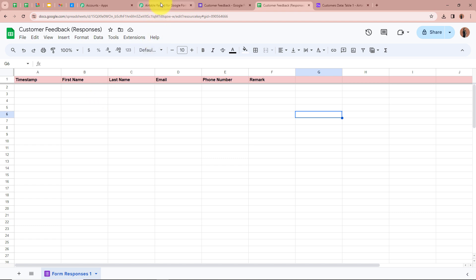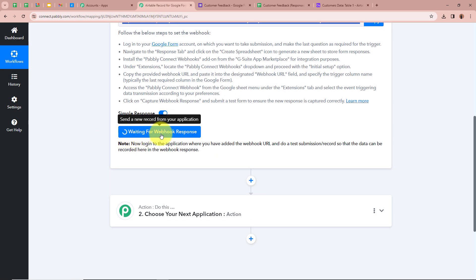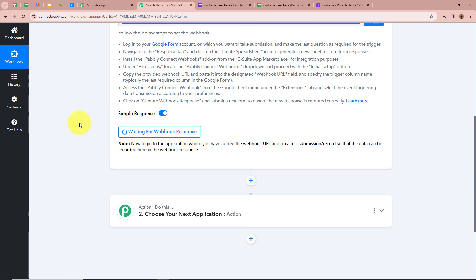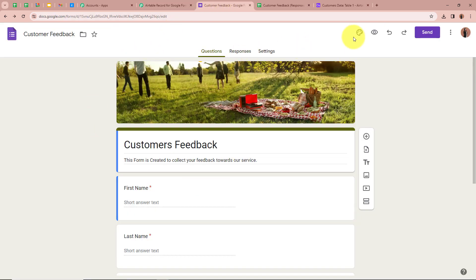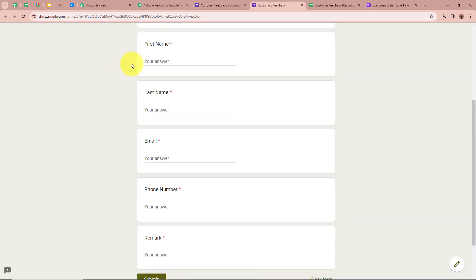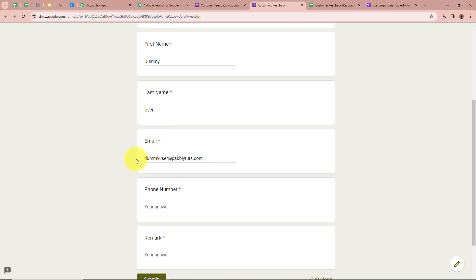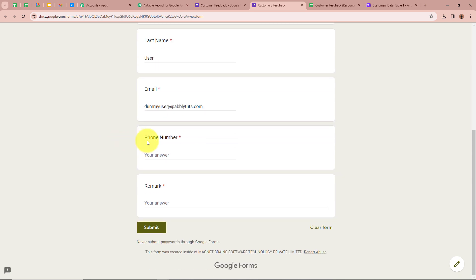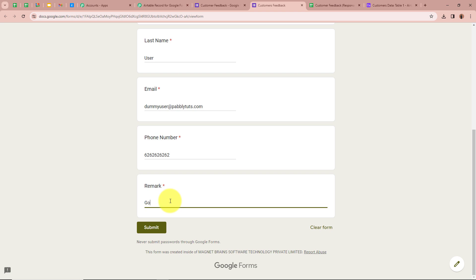After setting up our webhook URL, I am going back to Pabbly and it says 'Waiting for webhook response.' I am going to submit a dummy form submission. I open my Google Form and click on Preview. This is the form I created. For the first name I am writing Dummy, for the last name User, for the email DummyUser@pabblytudes.com, for the phone number a dummy mobile number, and for the remark I am writing Good. After filling all the details I am going to click on Submit.